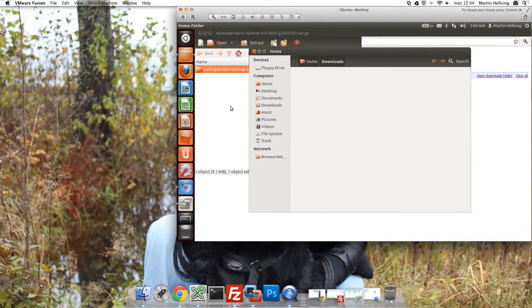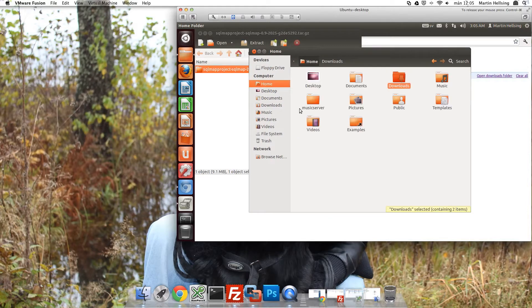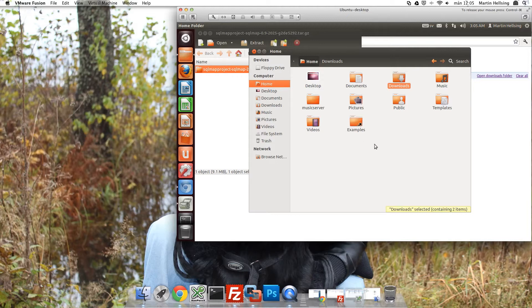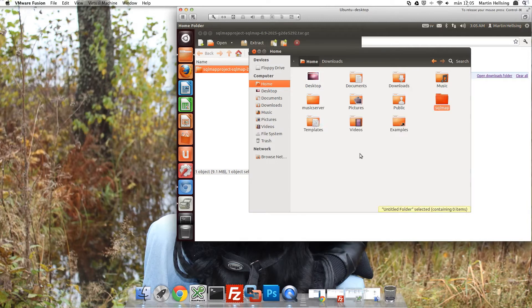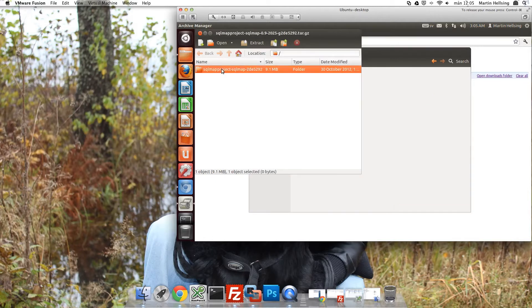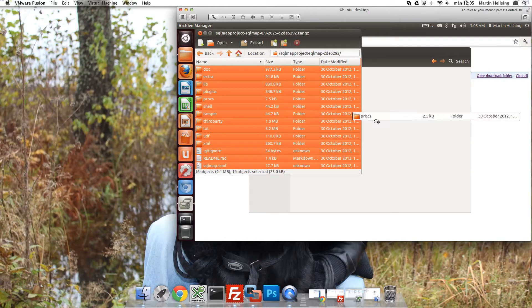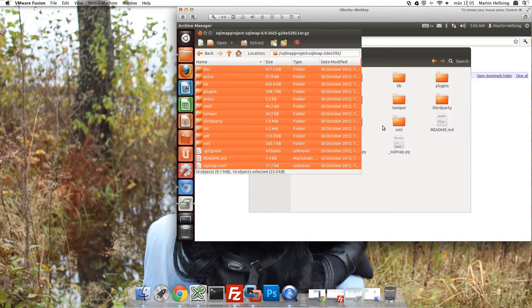And I'm going to place SQL Map in my home folder. So browse to your home folder. I'll create a new folder here called SQL Map. And then I copy all the files to the new location.